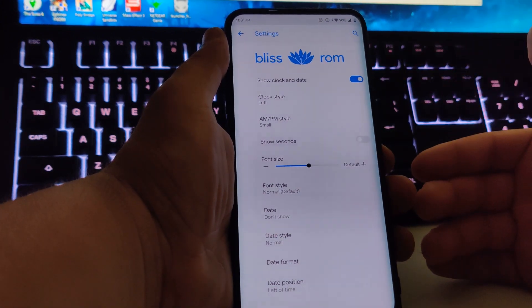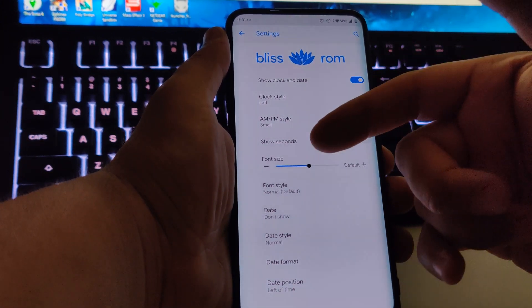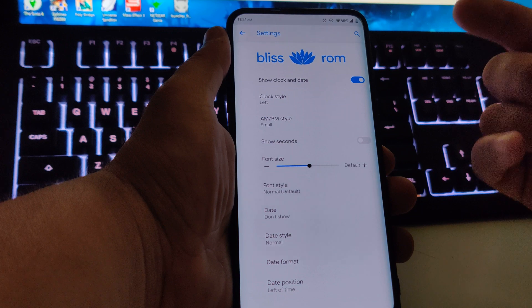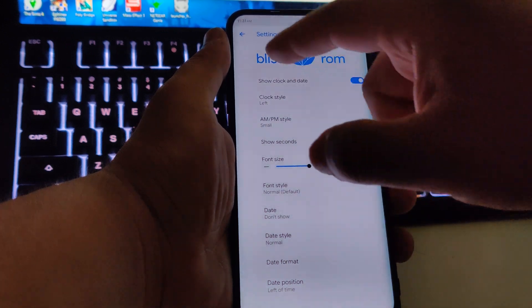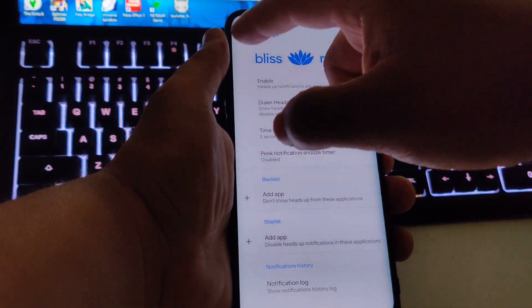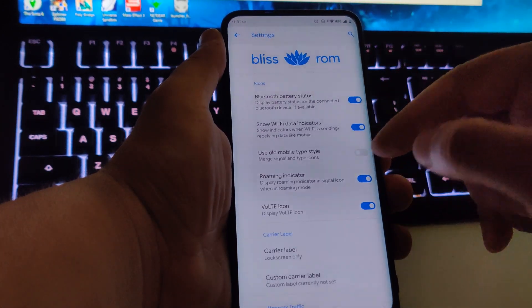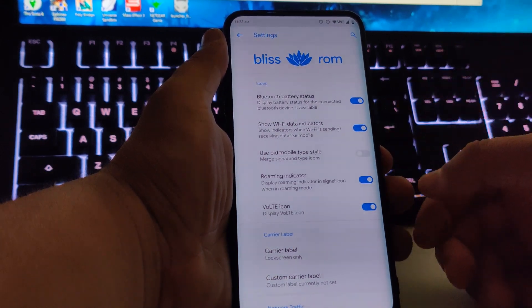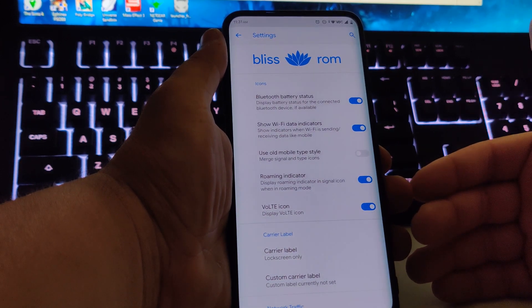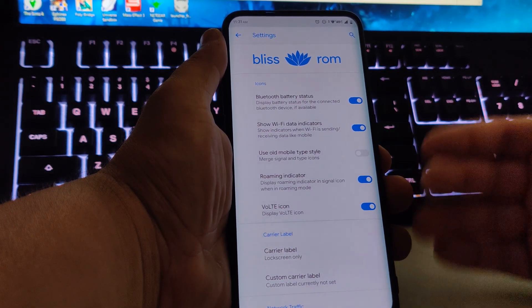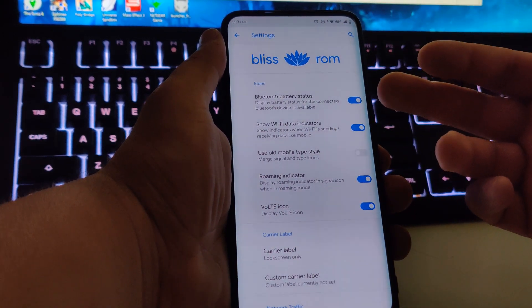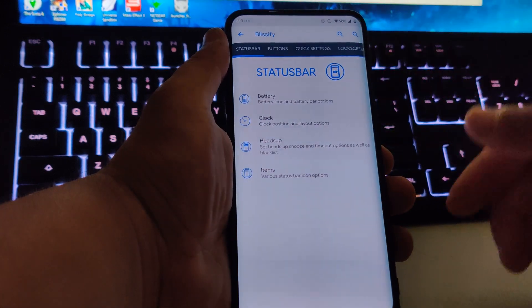Under the clock you can choose to add seconds, change the AM/PM style, change the format, or even hide it. We also have heads-up notifications and status bar items — this is where you can put a custom carrier label, turn the VoLTE icon on or off, show Wi-Fi indicators, and enable Bluetooth battery status so you know if your headset is running low.